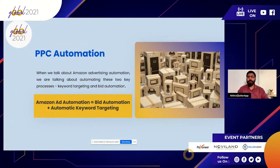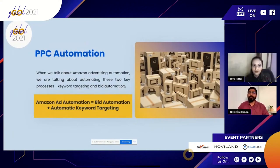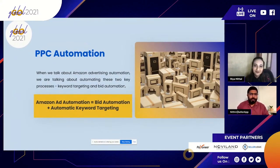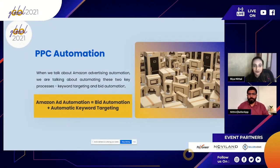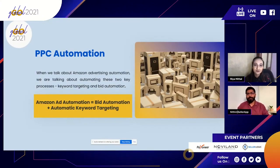If you have any questions about running PPC campaigns, you can reach out via email and one of our product specialists will address your concerns. It doesn't have to be just about PPC — here at Seller App we're creating an ecosystem. If you have any questions or doubts about Amazon selling, reach out and we'll connect you with the right people to help you out.